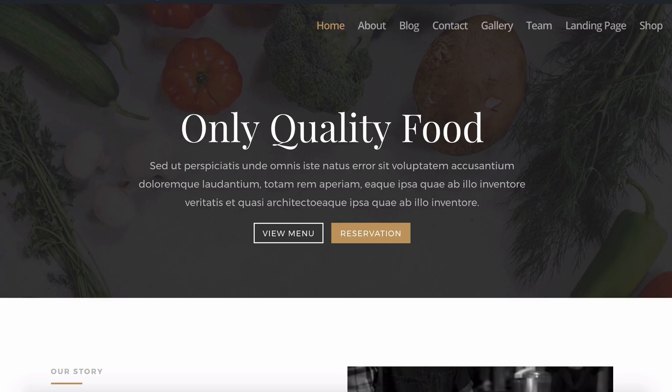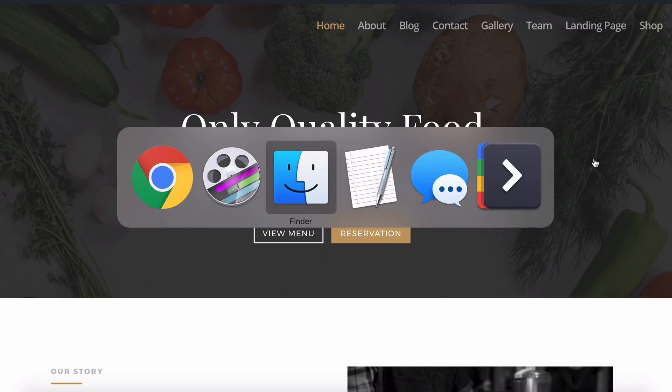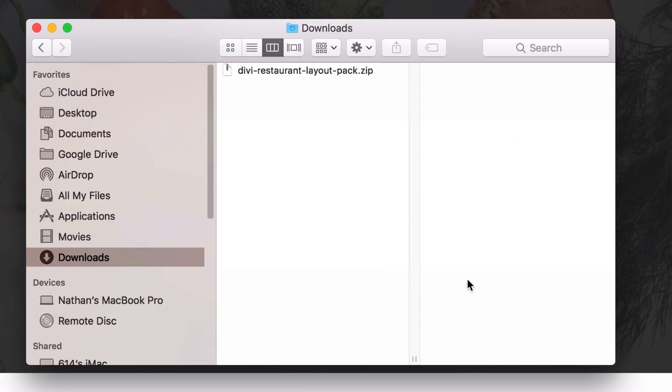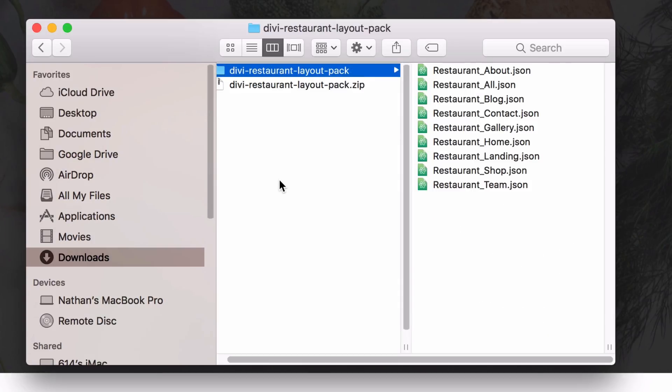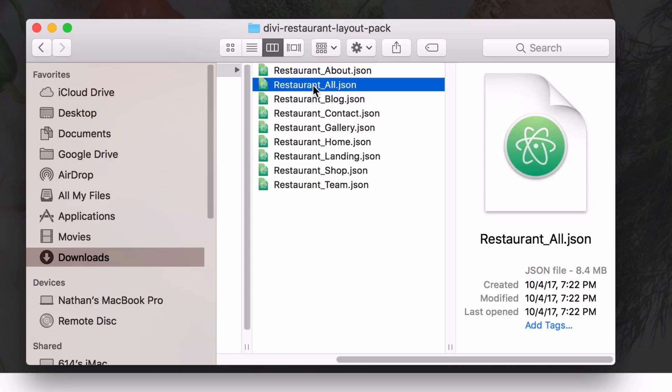Once you've downloaded that file, it's going to be called Divi Restaurant Layout Pack dot zip. Take a moment to locate that in the Downloads folder on your computer. Once you do, simply double-click it to unzip it, and you'll notice that all of your import files are right there. We have nine files here representing eight pages, and then there's one what we call all file import, and that's the one called restaurant underscore all dot JSON.